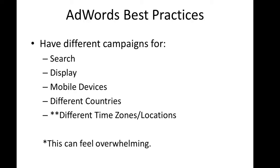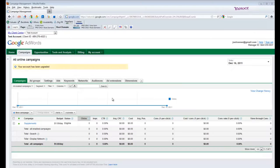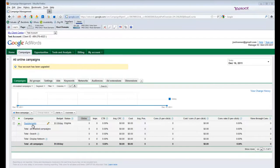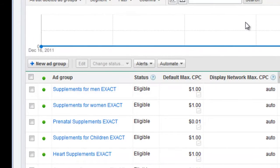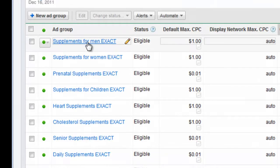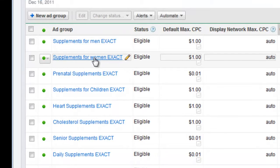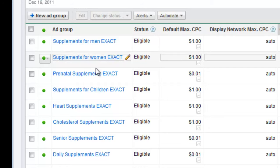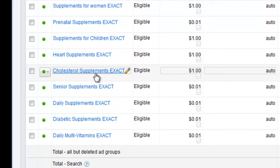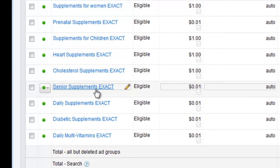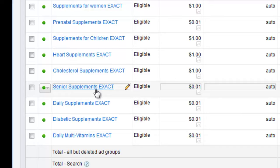But I know what you're thinking. This sounds like a lot of trouble. After all, when you set up your account, you were very disciplined and you set up a campaign, let's say for example it was supplements. In that campaign, you've got a dozen or two different ad groups that are all very tightly targeted towards men, towards women, towards prenatal supplements, children's supplements, senior supplements. In each of those ad groups, you've got hundreds if not thousands of keywords.